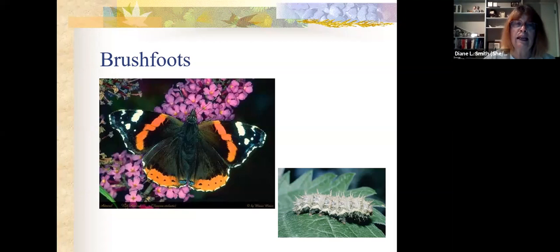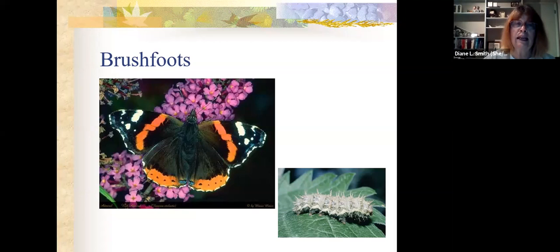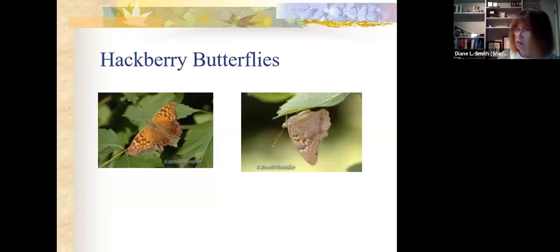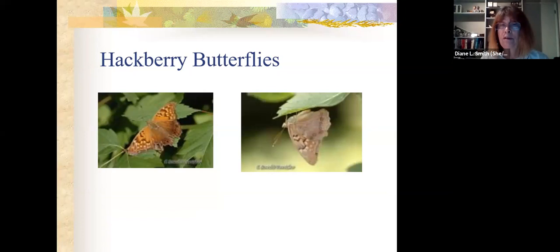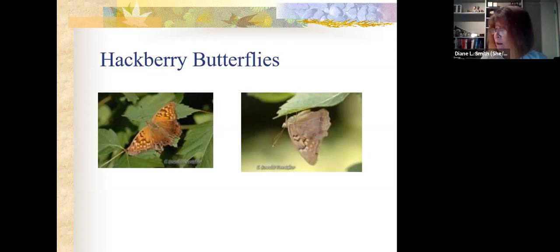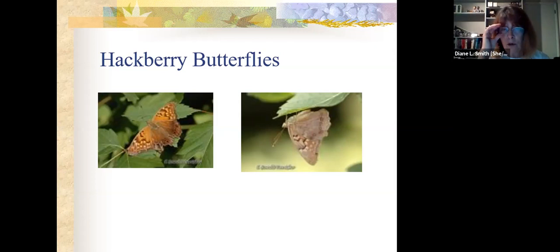Our next class of butterflies is called hackberry butterflies, also called emperors. These butterflies generally overwinter as eggs, so they're more likely to be seen mid-summer. The caterpillars feed on leaves and tender growth of hackberry trees. Adults are found on foliage and flowers near their host plants, and they'll also feed on sap from broken branches or wounds in trees.